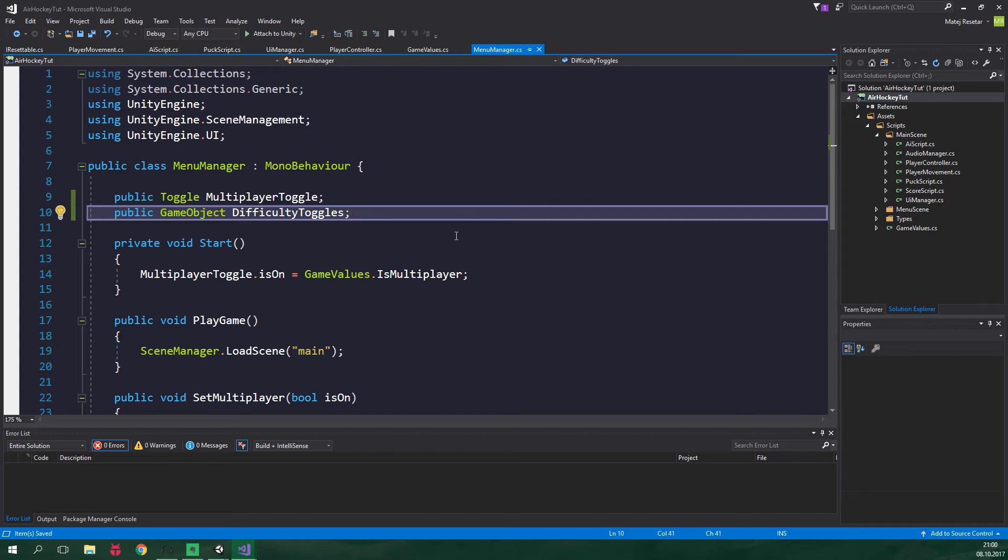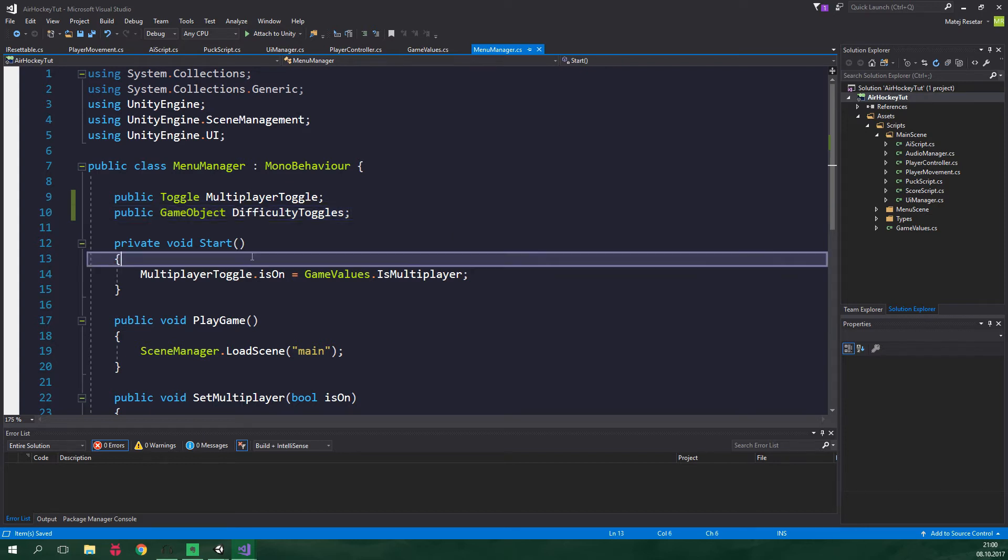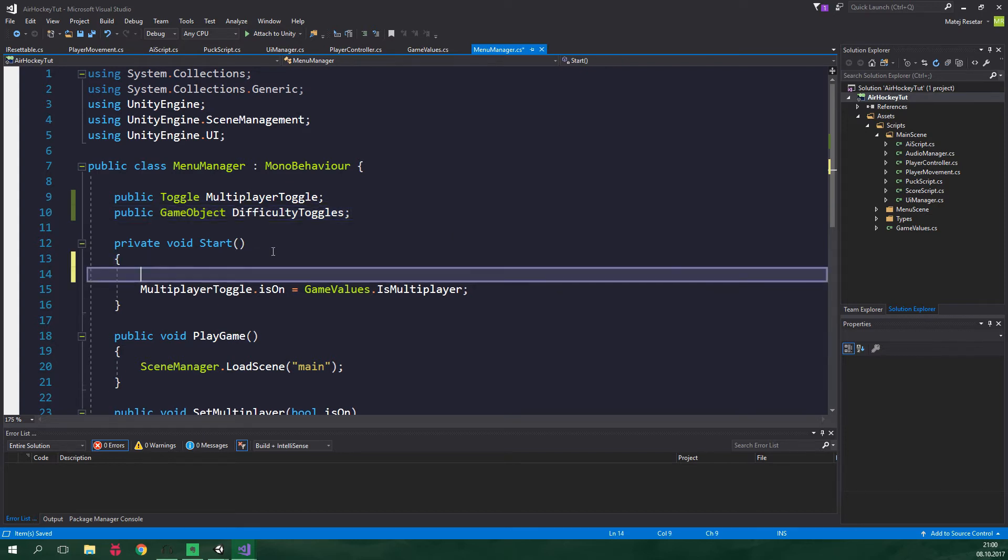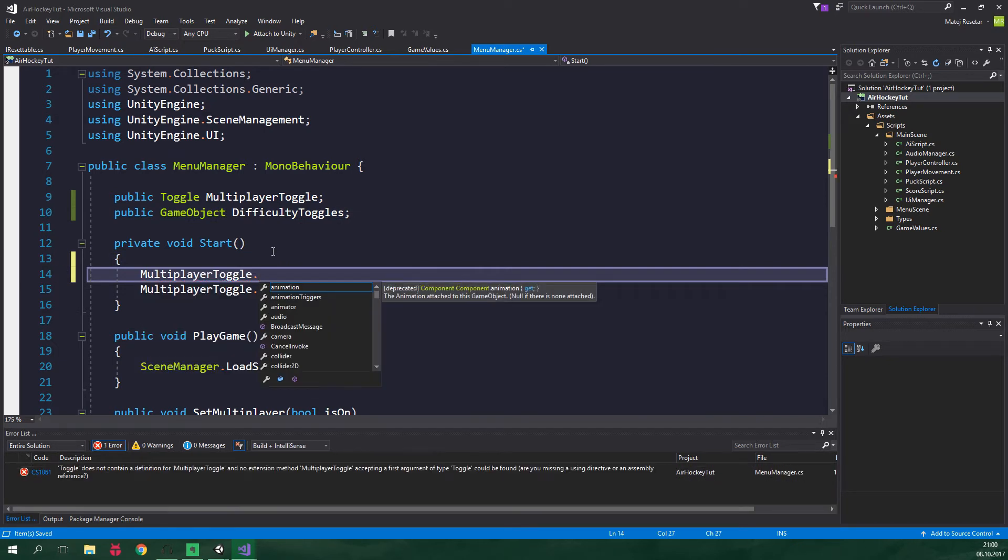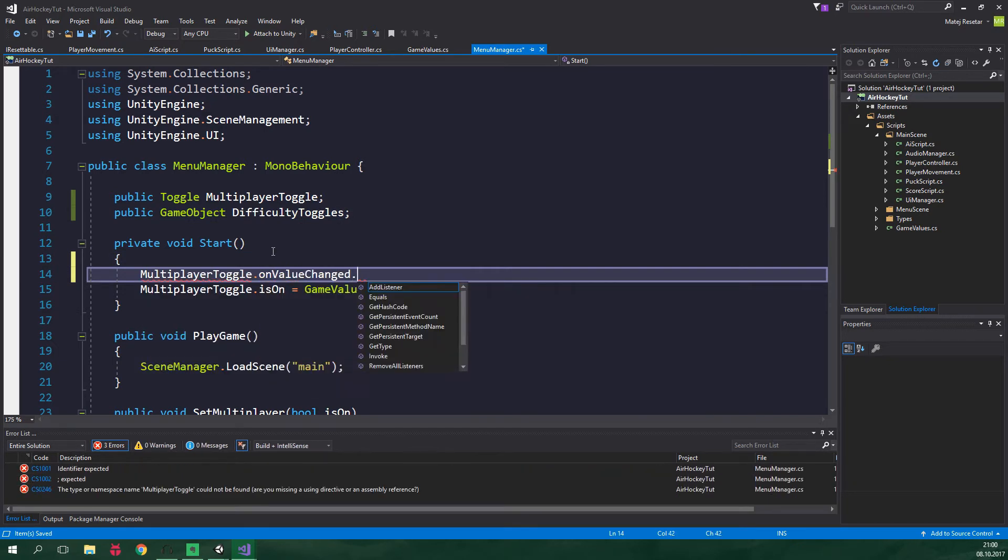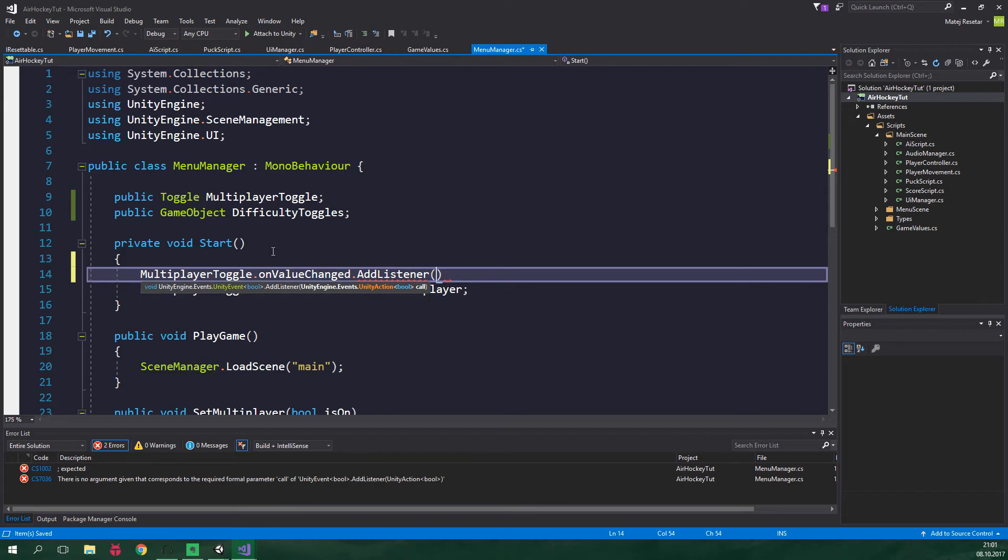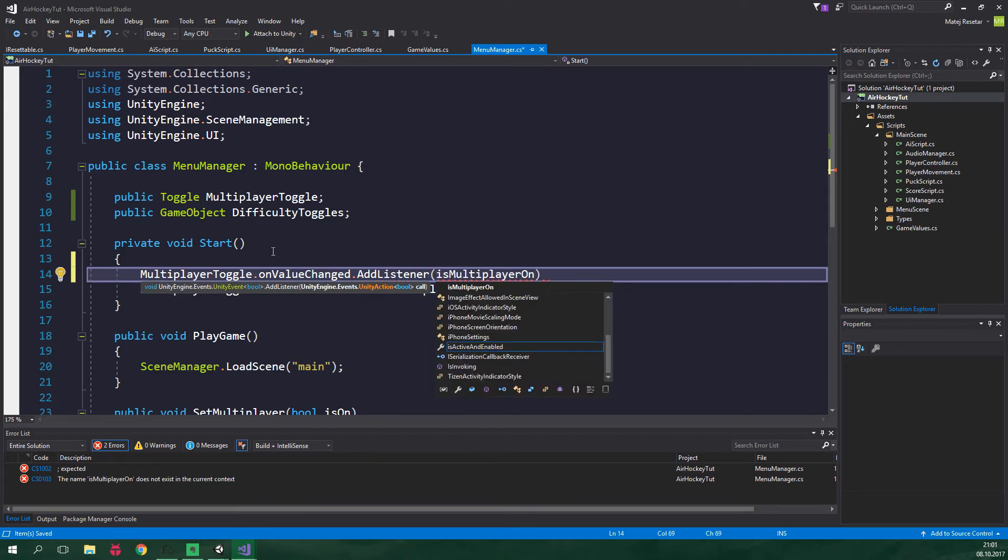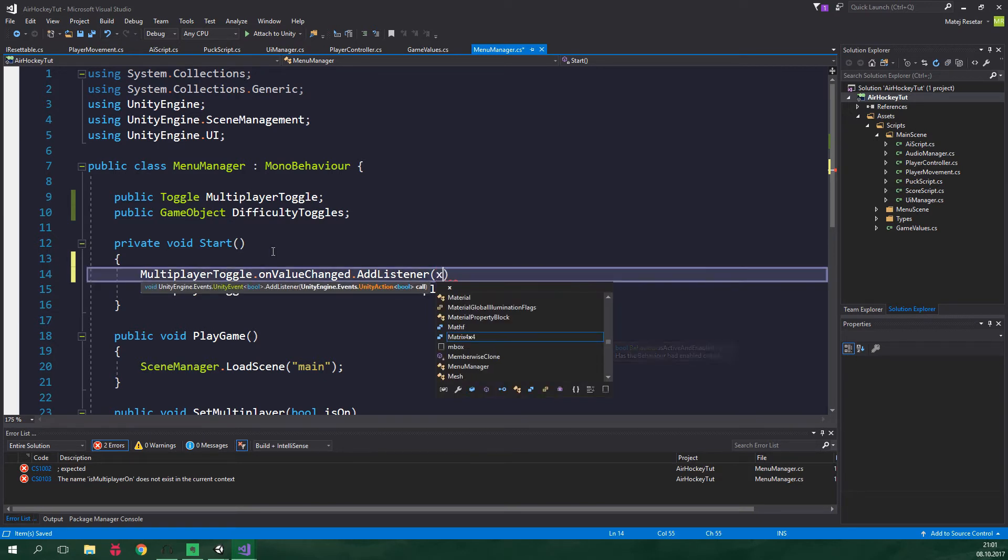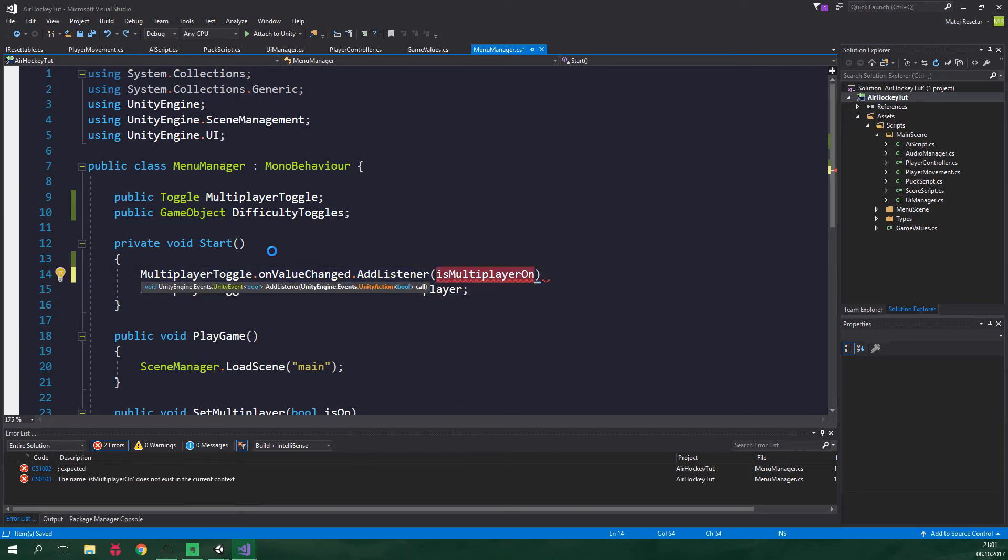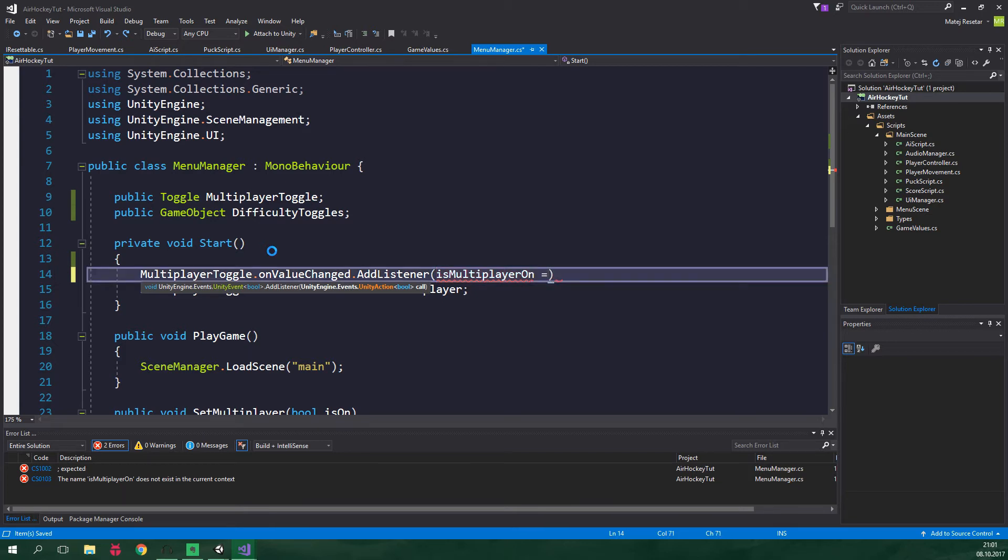To be able to tell if the multiplayer is on or off, we need to listen to the on value change event on multiplayer toggle. So in the void start, multiplayer toggle.onValueChanged.addListener. And here we want to write a lambda expression isMultiplayerOn. And for all intents and purposes, this isMultiplayerOn could be totally named X. But I think the name isMultiplayerOn better describes what it does.